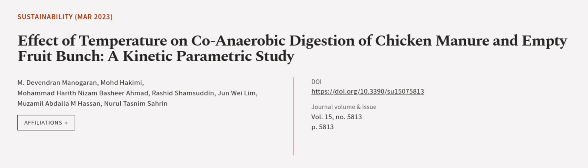This article was authored by M. Devindran Manogharan, Mohamed Hakimi, Mohamed Harif Nizam Bashir Ahmad, and others. We are article.tv, links in the description below.